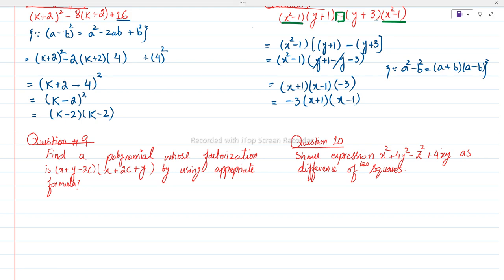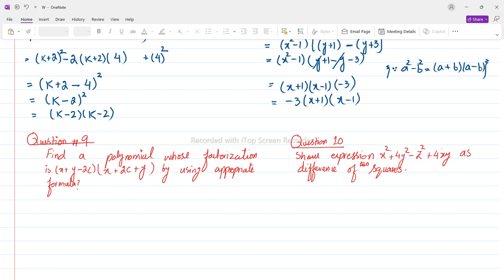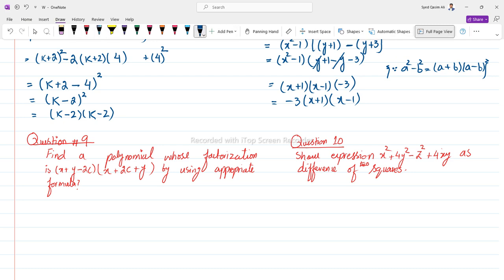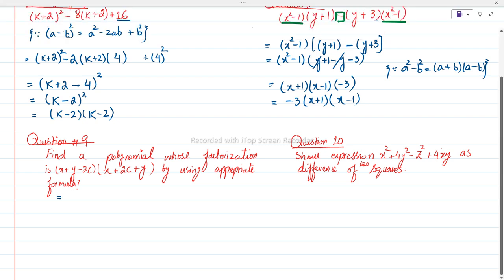Let's start question number 9. Question number 9 is: find a polynomial whose factorization is (x + y - 2c) into (x + 2c + y), by using an appropriate formula. They have given us a factorization and we have to find the polynomial.